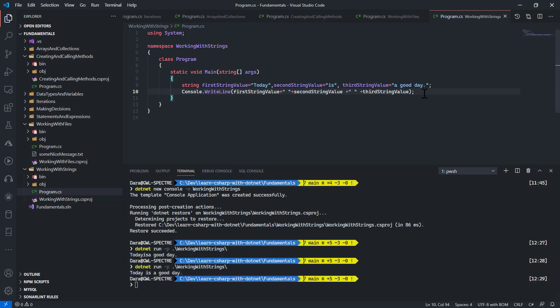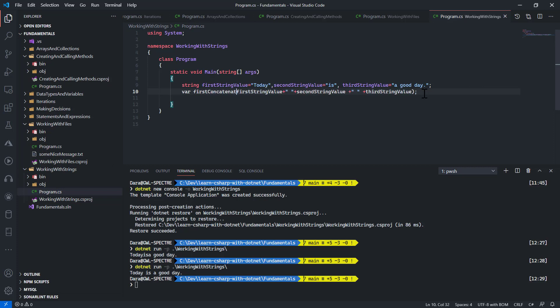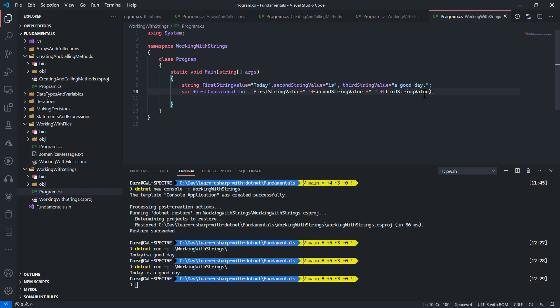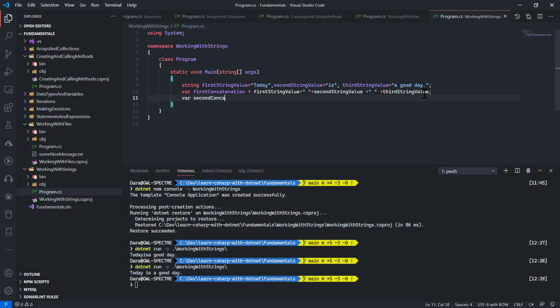Another way we could do a concatenation - you know what, let me assign this to a variable. Let me call this first concatenation. I'll fix this up, then let me have my second concatenation.